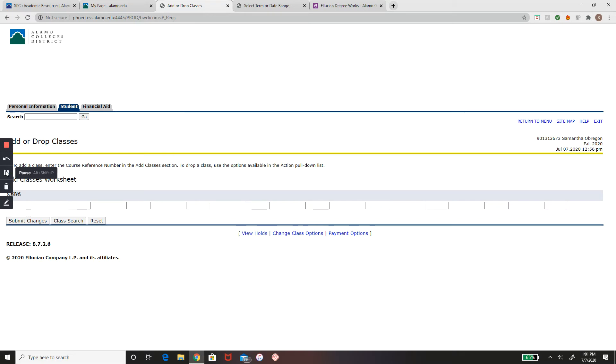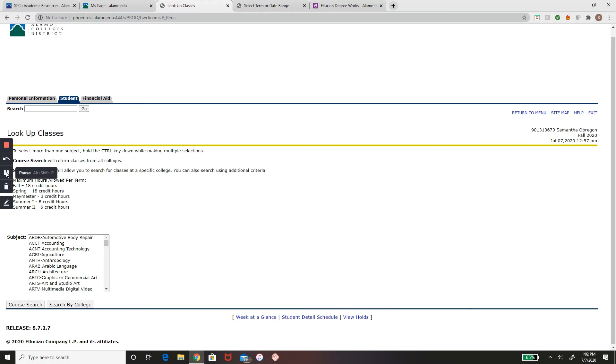If you need to see the list of classes available, press Class Search. To get a more refined search, press Search by College.